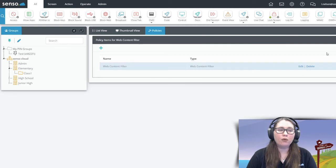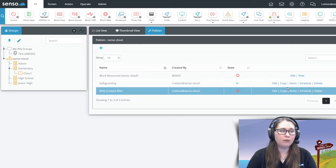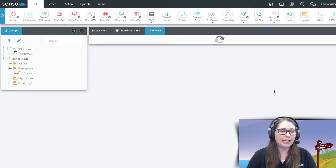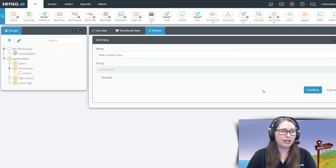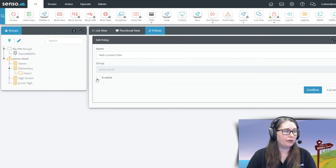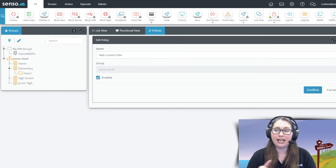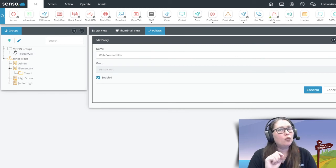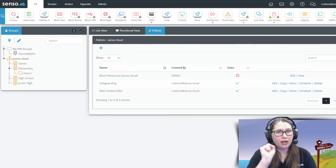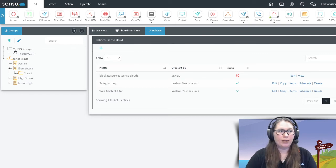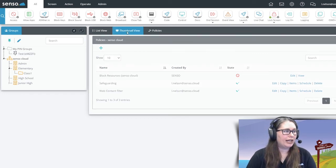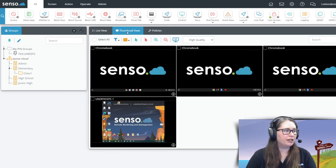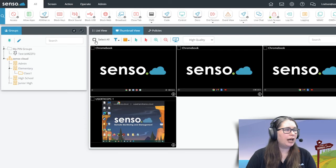Now from here, we're going to go up a level and we're going to click edit and now we're going to enable it that we have built this policy. Again, click confirm, wait for just that tiny bit of time and we are ready to rock and roll. So let's go ahead over here into thumbnail view.